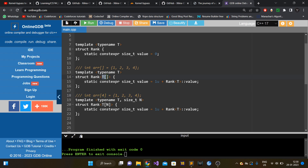The first partial specialization handles the case where the square brackets are empty — they do not contain any value. The value data member is computed as follows: we know the dimension is at least one because there is an array bracket, and whatever type T is left, we recursively compute its dimension. Hence value is assigned as one plus rank of T::value — that is, one plus whatever is the dimension of the leftover type.